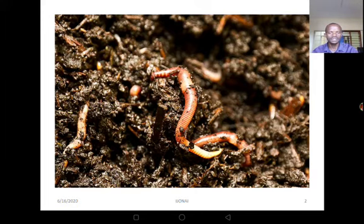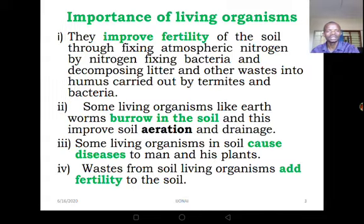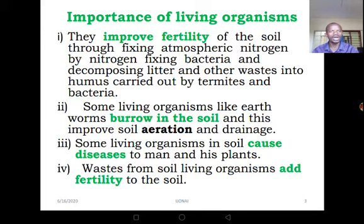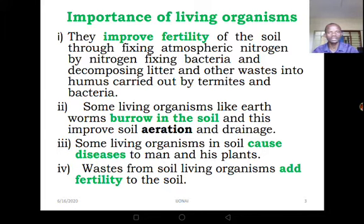Looking at the next slide, we have some earthworms. Let's go to the importance of soil living organisms. The first point is improving soil fertility — I had already talked about this. These living organisms like the earthworms burrow in the soil, and this improves aeration.